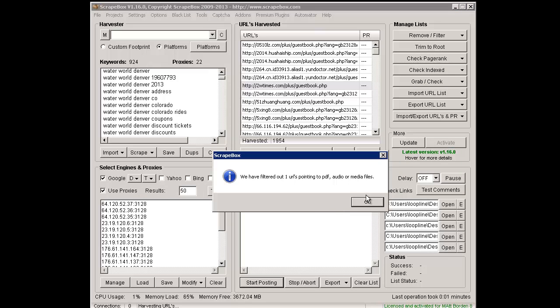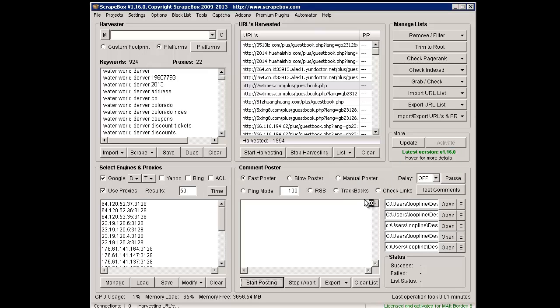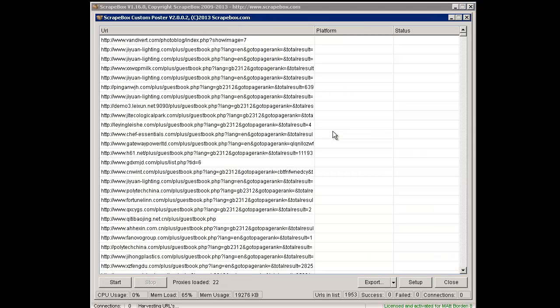I'm just going to click start posting just like normal. It filtered out one URL pointed to audio PDF, same as always, and then it's going to pop open the new custom poster.